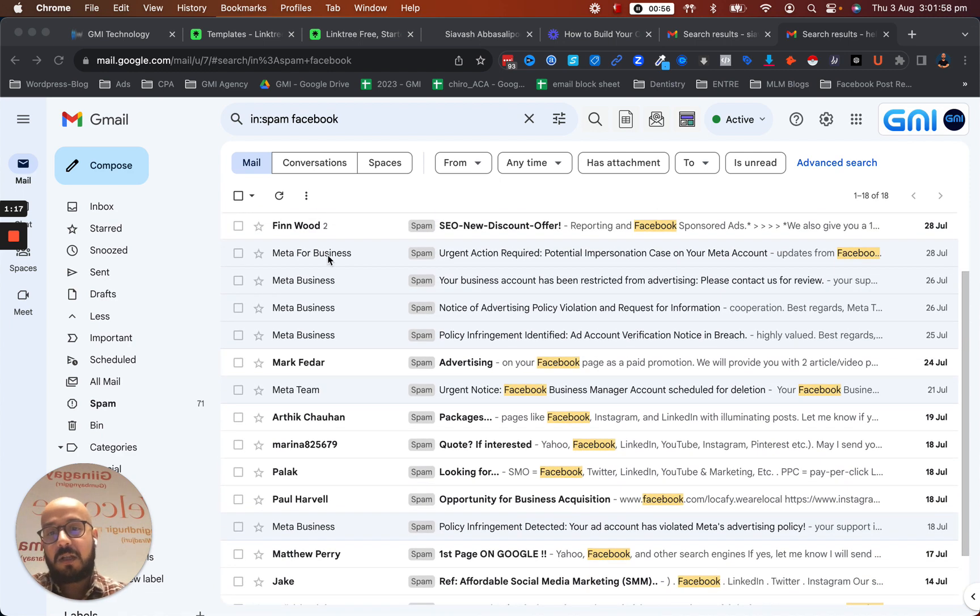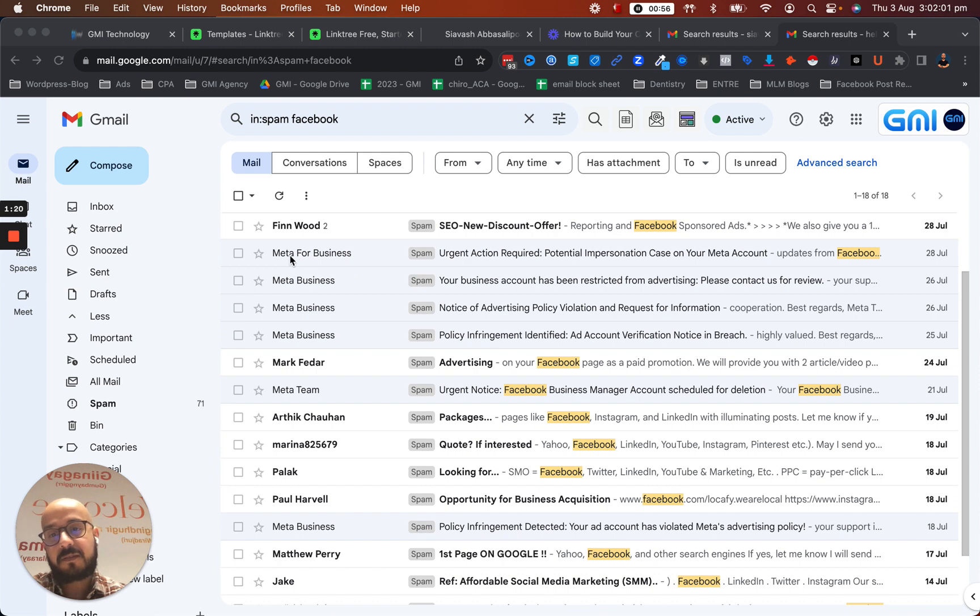Now, as you can see, a lot of them are saying Meta Business. Like this one was obvious - it says Meta for Business.